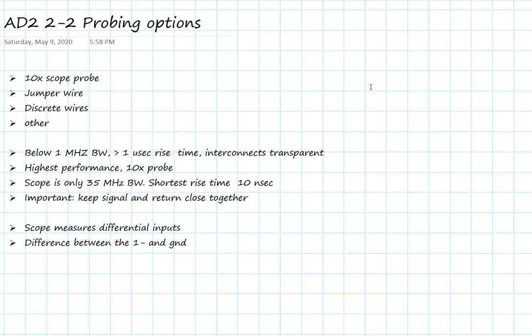And really important to keep in mind that what the scope is actually measuring is a differential input, the voltage between the plus and minus inputs to channel 1. And that minus input on channel 1 is not the same as ground. I'm going to show you a couple of examples of what we do with that minus input to get the best measurements. So let's get started.